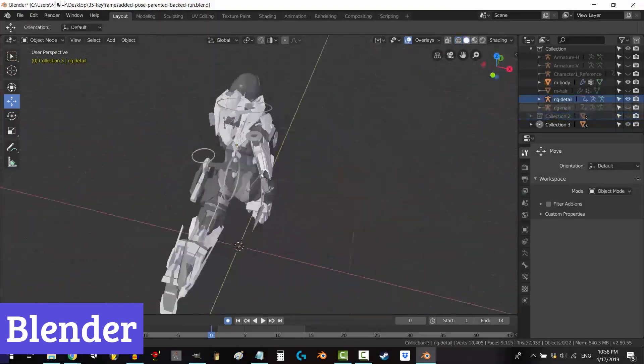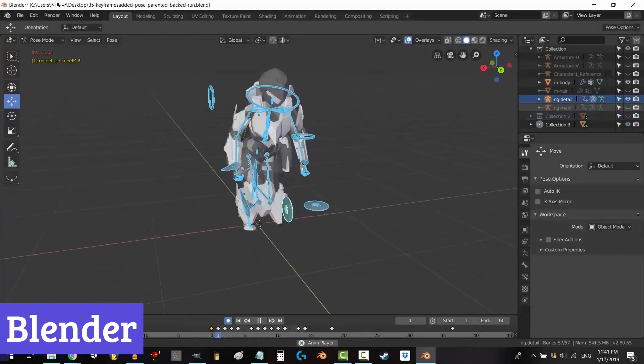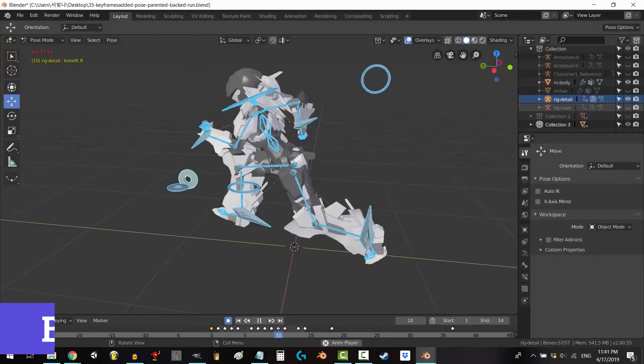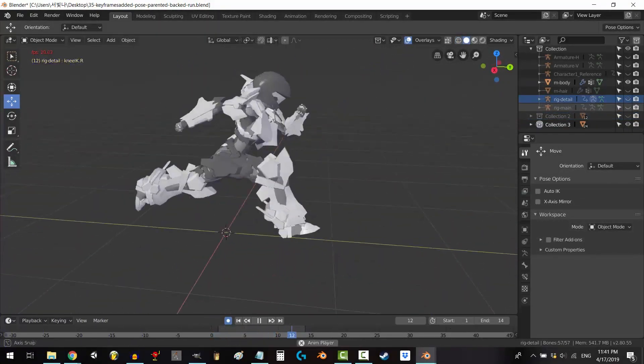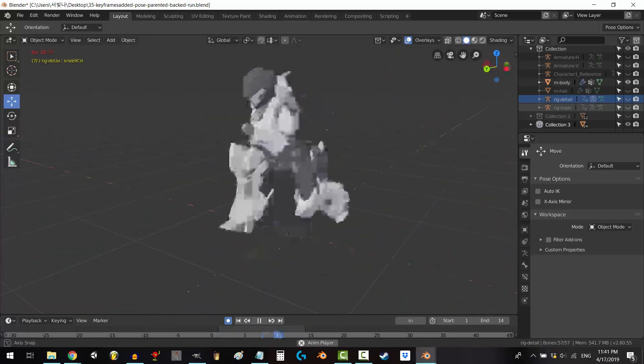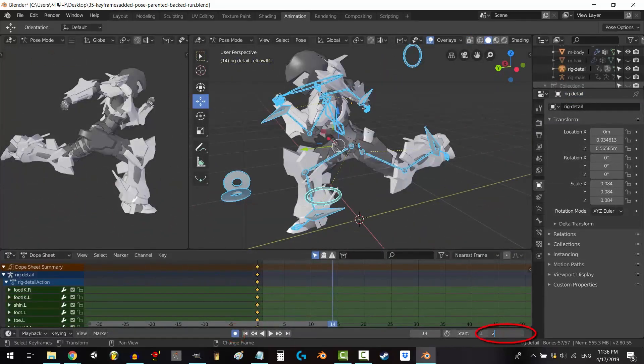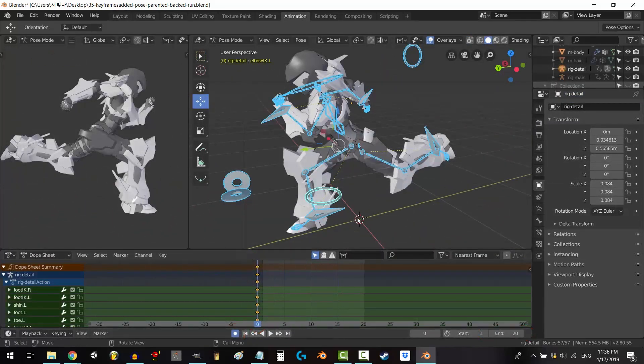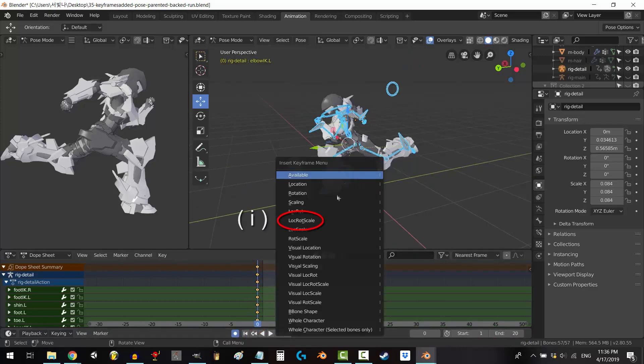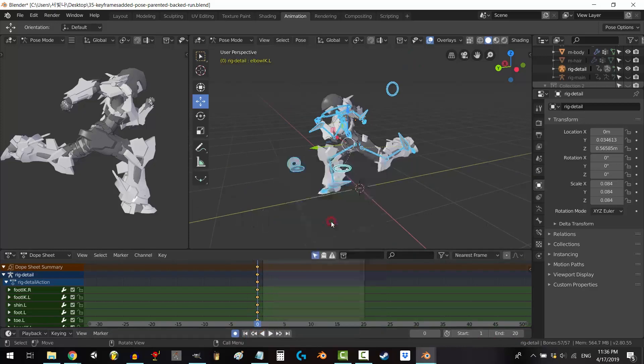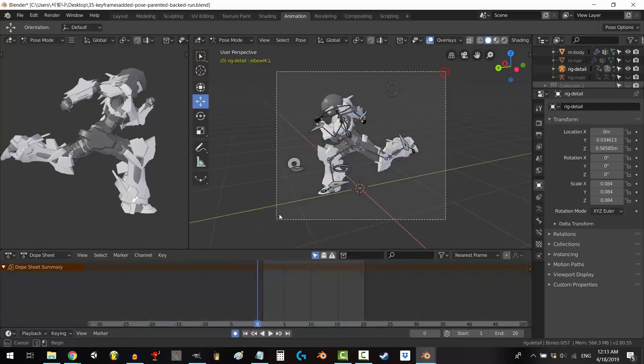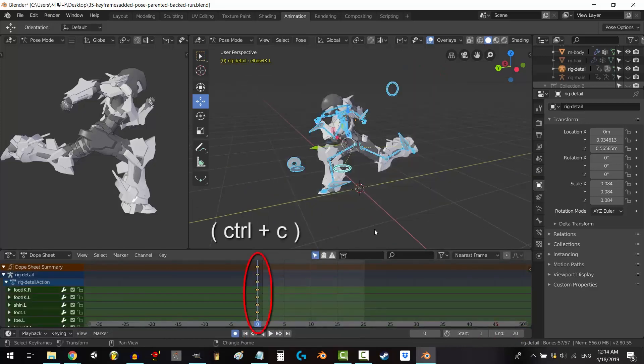Blender isn't just software, it's a portal to the boundless realm of 2D creation. Whether you're a seasoned animator, a budding game developer, or simply someone with a curious mind, Blender welcomes you with open arms and endless possibilities.